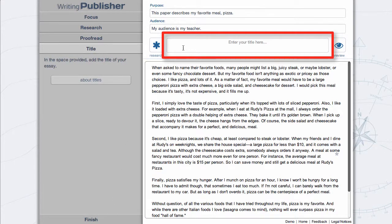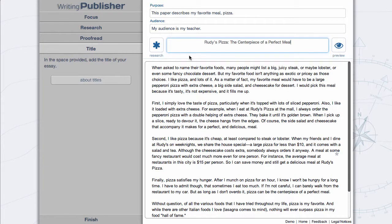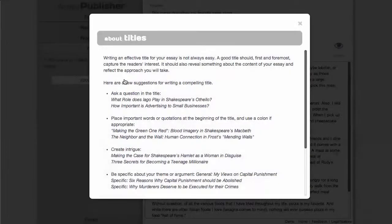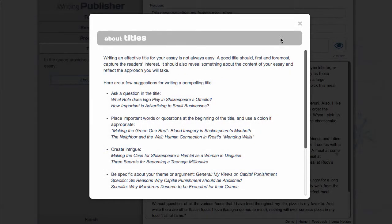Add a title to your essay in the space provided. For help with writing an effective title, select About Titles.